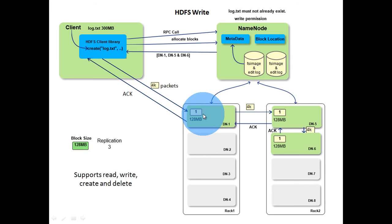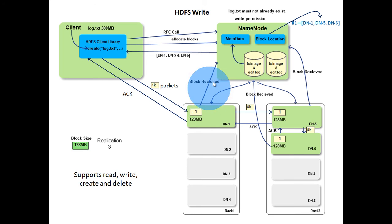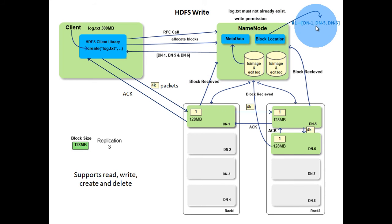After a block is stored in the data node, the data node will inform the name node that it has received a block. The name node will then update the block location mapping in its main memory.